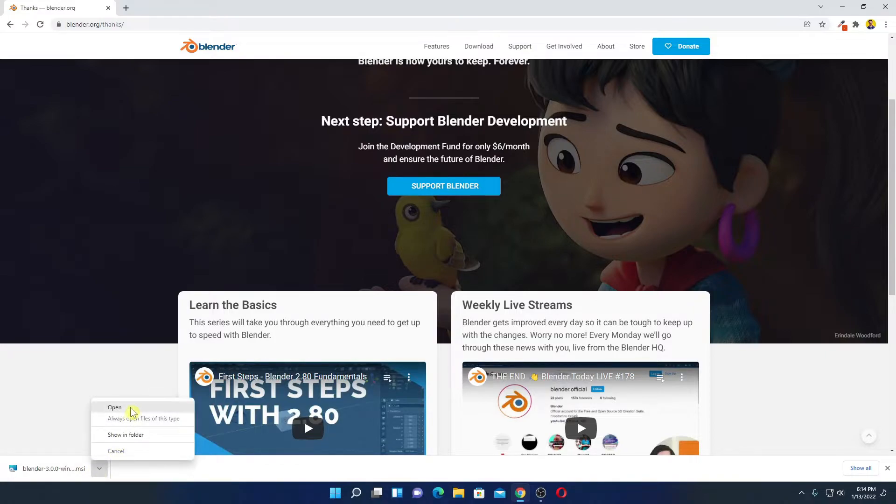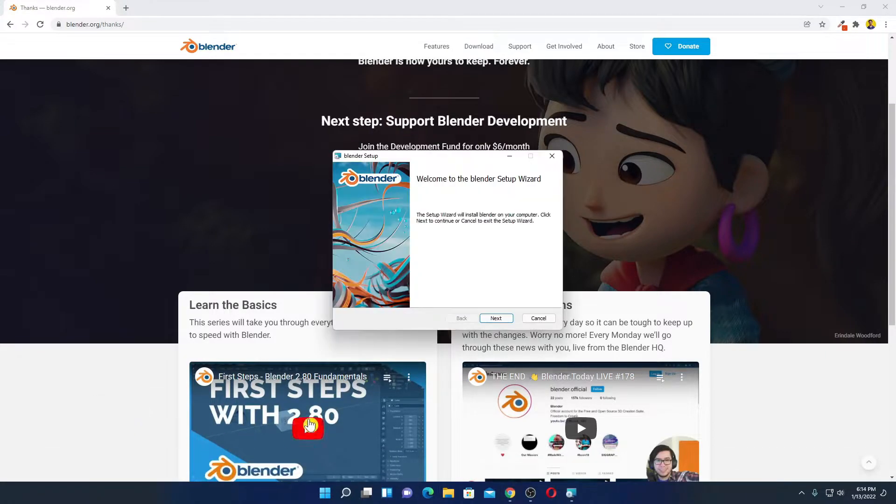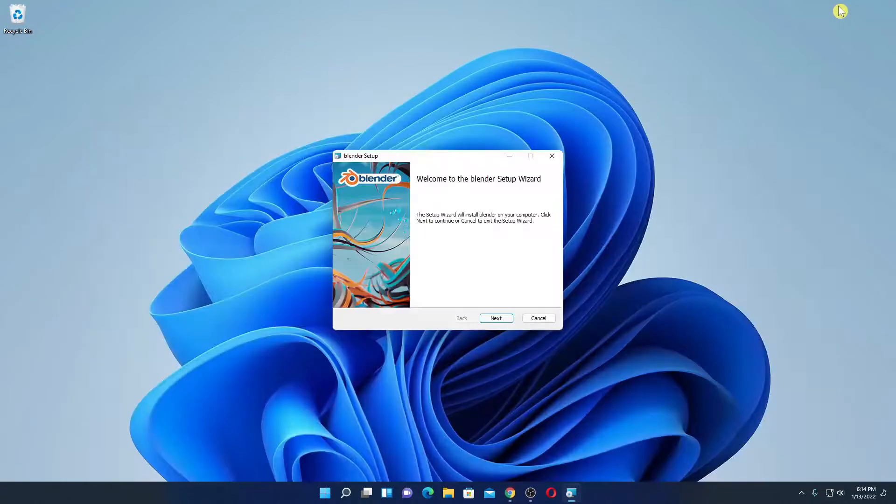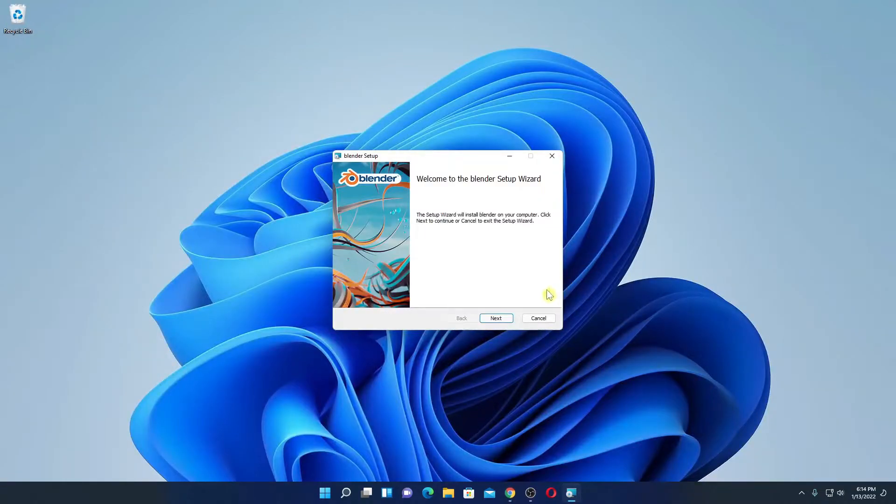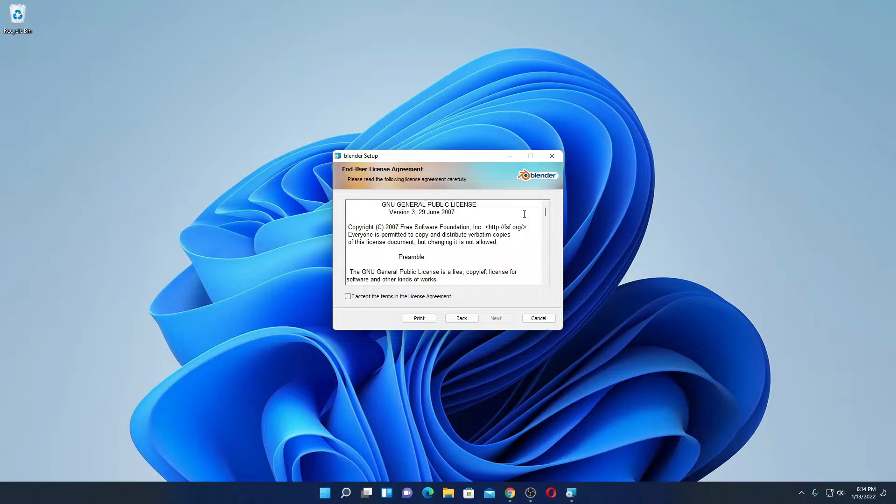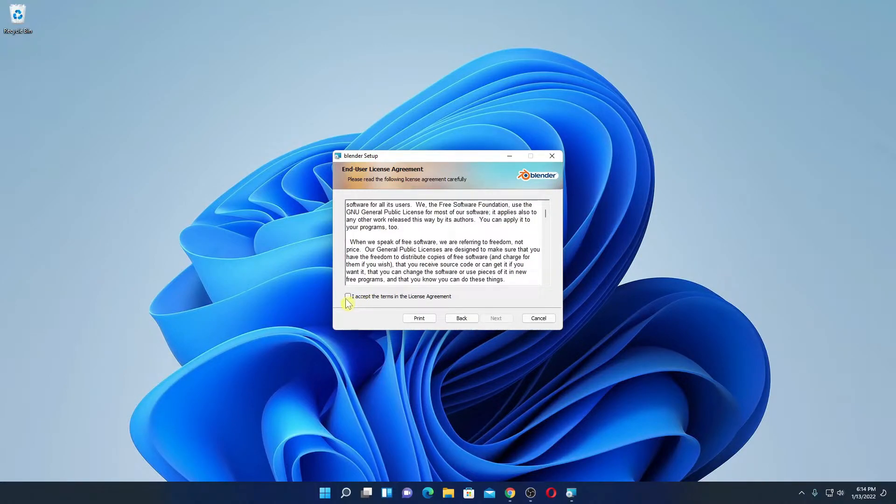now simply open this installer file to install Blender on Windows 11. Here we have the setup window, let me minimize the browser. Here simply click on next. And here we have to accept the license agreement. Then click on next.